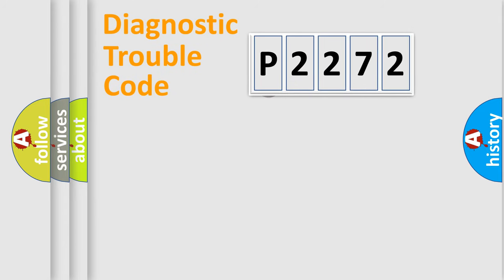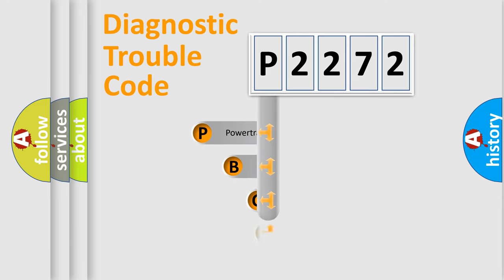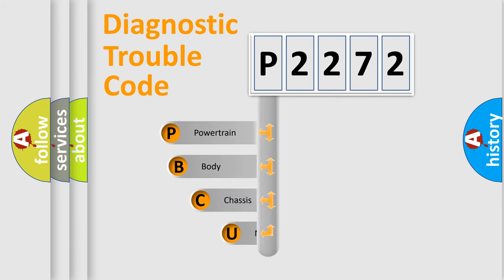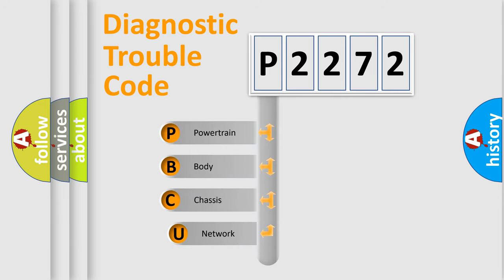First, let's look at the history of diagnostic fault code composition according to the OBD-2 protocol, which is unified for all automakers since 2000.